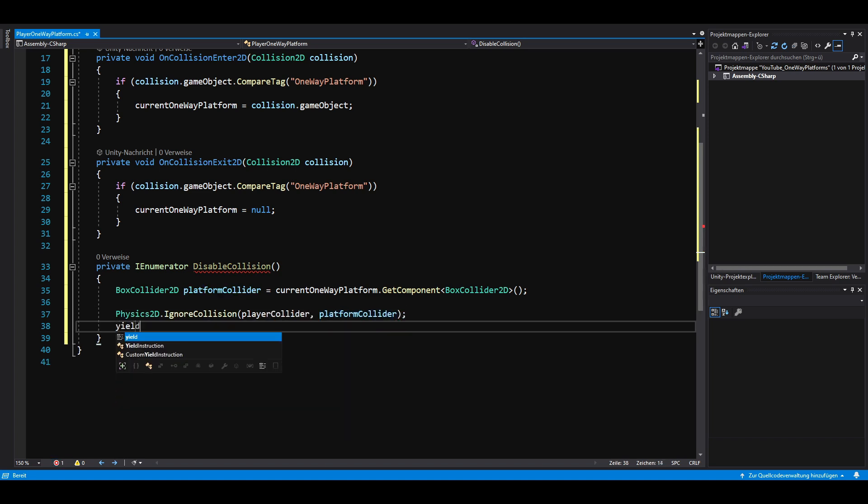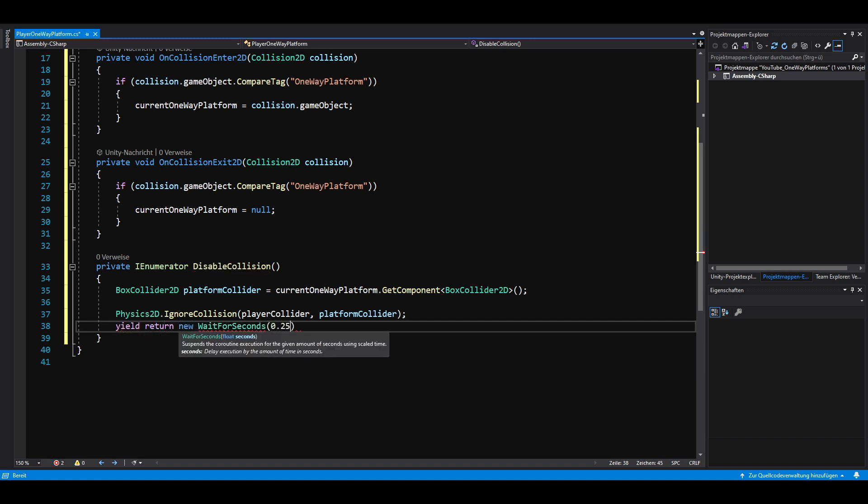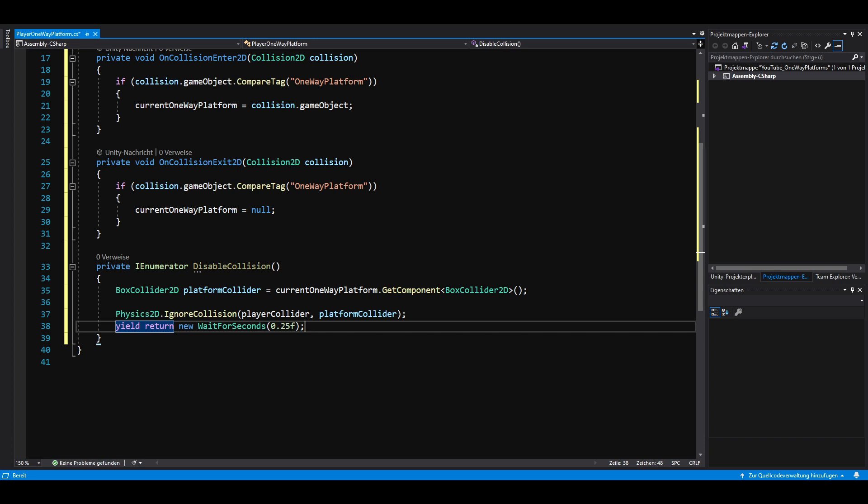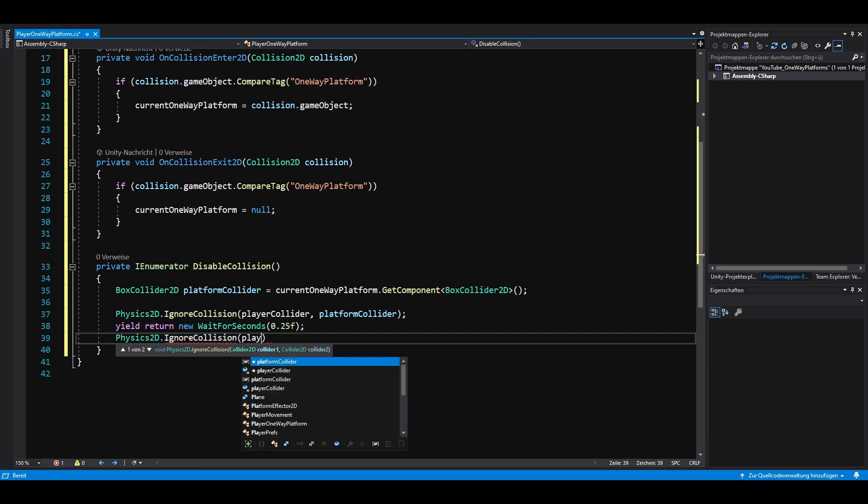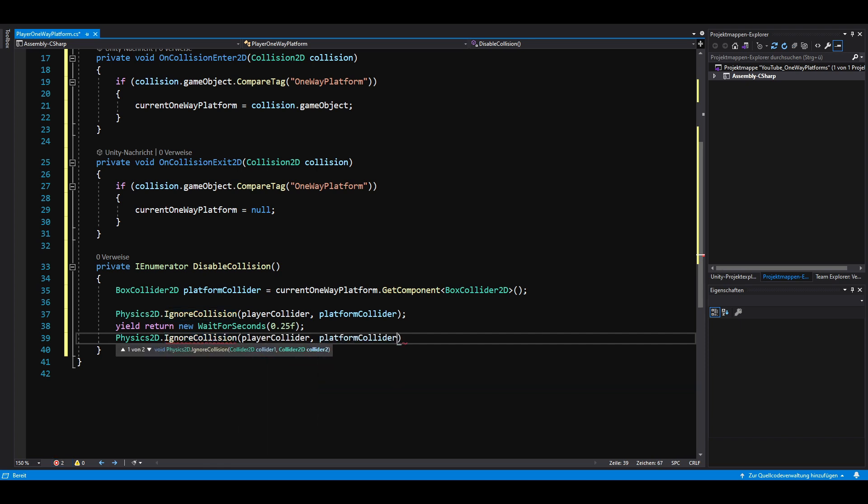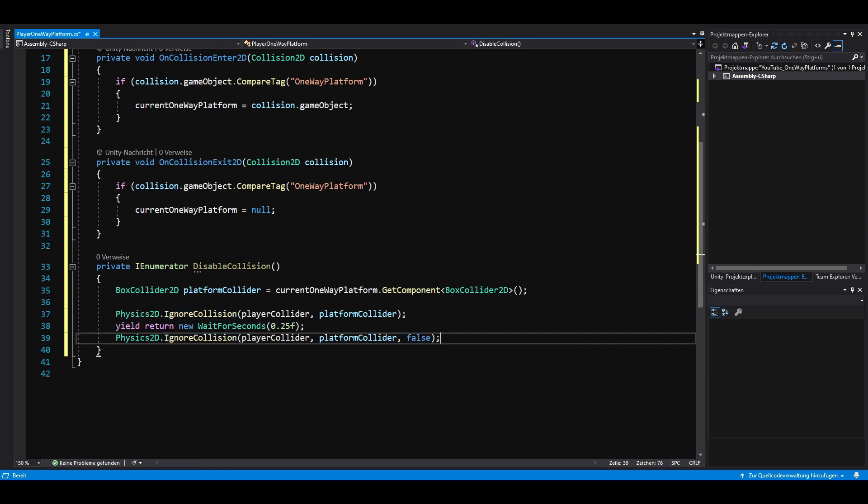Now we want to wait a certain amount of time for the player to fall through the platform. Afterwards, we call the IgnoreCollision method again, but this time we have a third parameter that we set to false, which means we no longer ignore the collision.